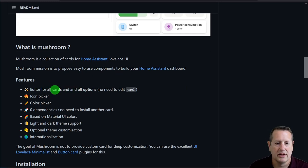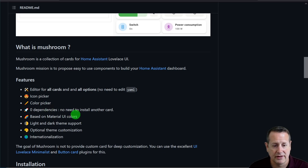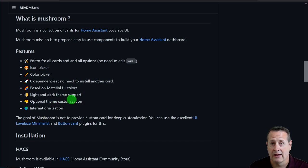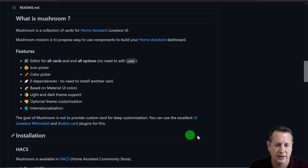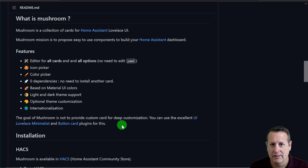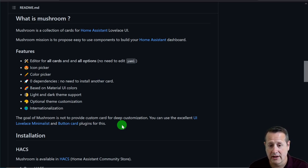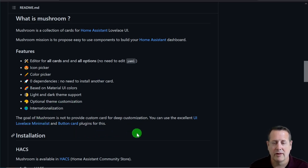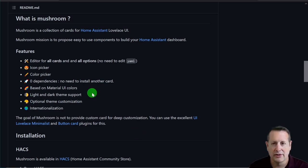There's an editor for all cards and all options. You don't need to do any YAML with this. You can choose your icons, you can choose colors. No need to install any other card for dependencies. It's got material UI colors, light and dark theme support, optional theme customization — there are mushroom themes as well — and internationalization. Just keep in mind, the goal of these mushroom cards is not to provide custom cards for deep customization. The mushroom cards are designed to get up and running with a minimal amount of work and not using any YAML code.